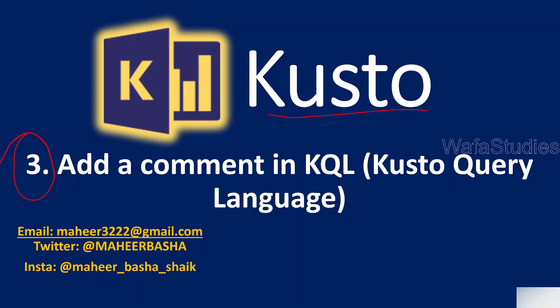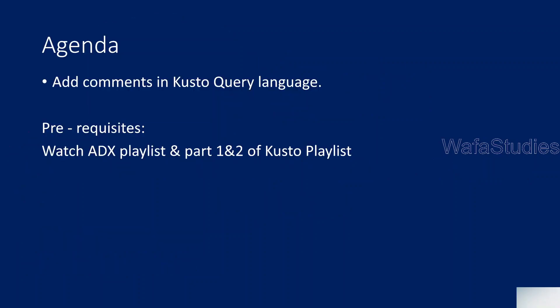In this video, we will be discussing how we can add comments in Kusto Query Language when we are writing our interactive queries to perform analytics. Please watch ADX Playlist, the Data Explorer Playlist from my channel, at least the starting 4-5 videos, because most of the time we deal with data in ADX clusters and we use KQL language, Kusto Query Language, to write queries.